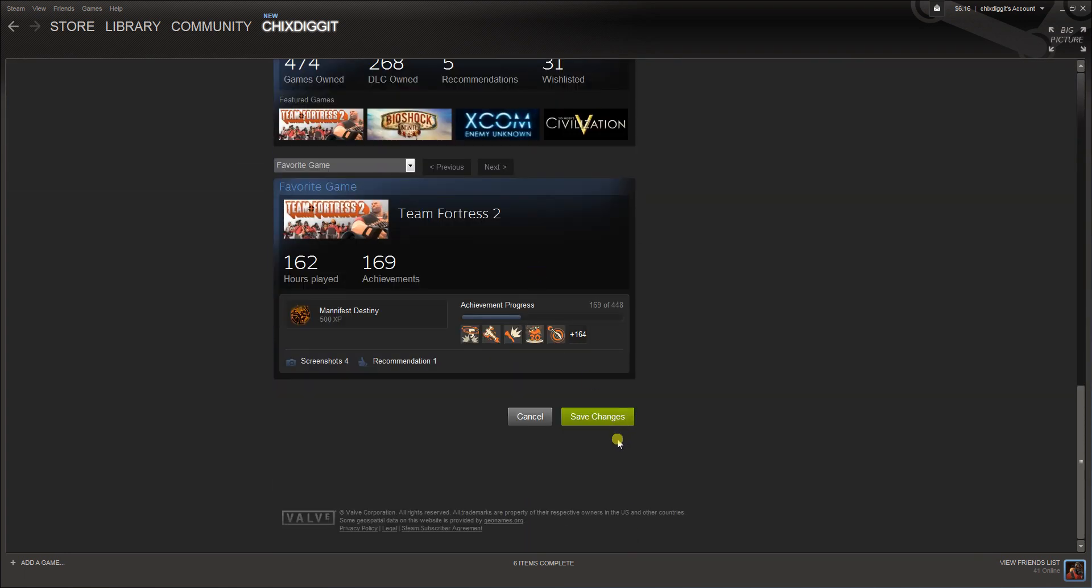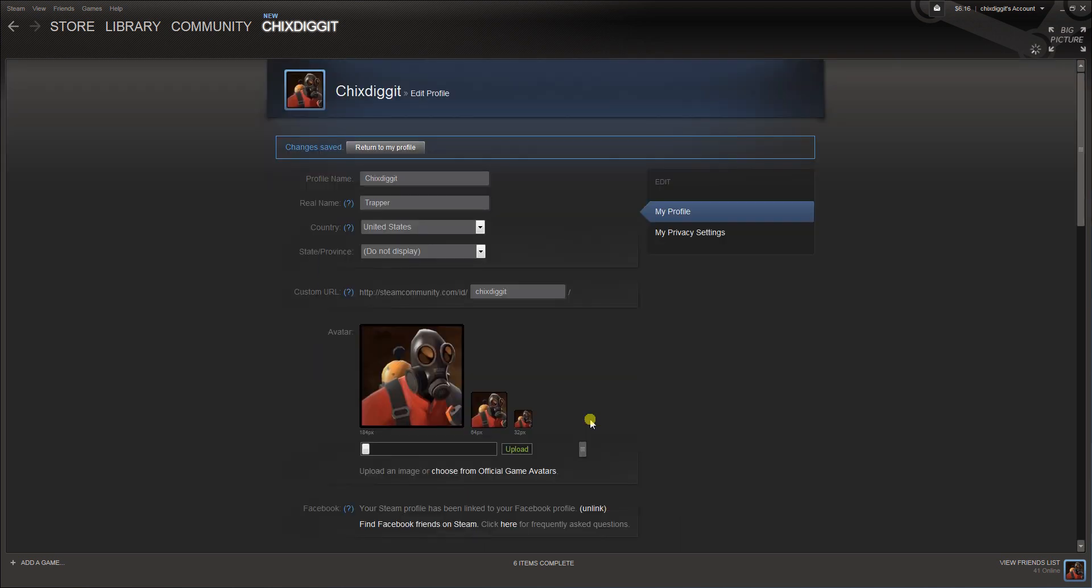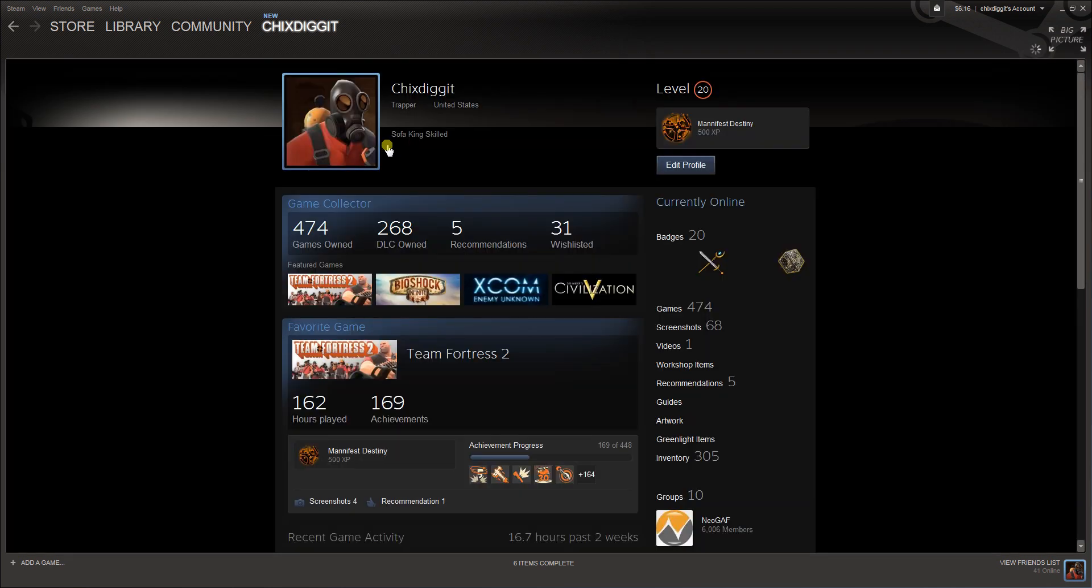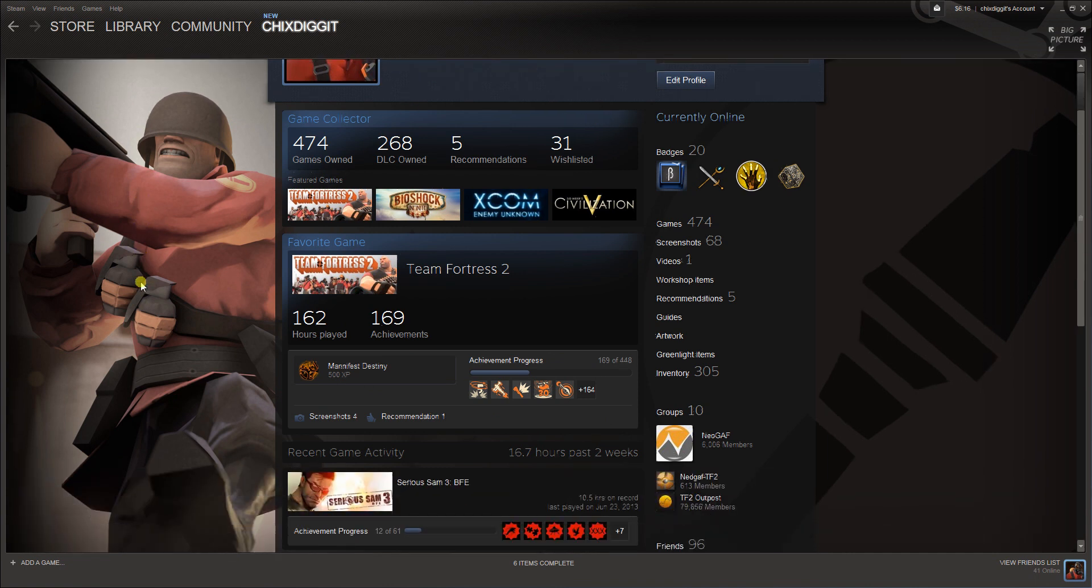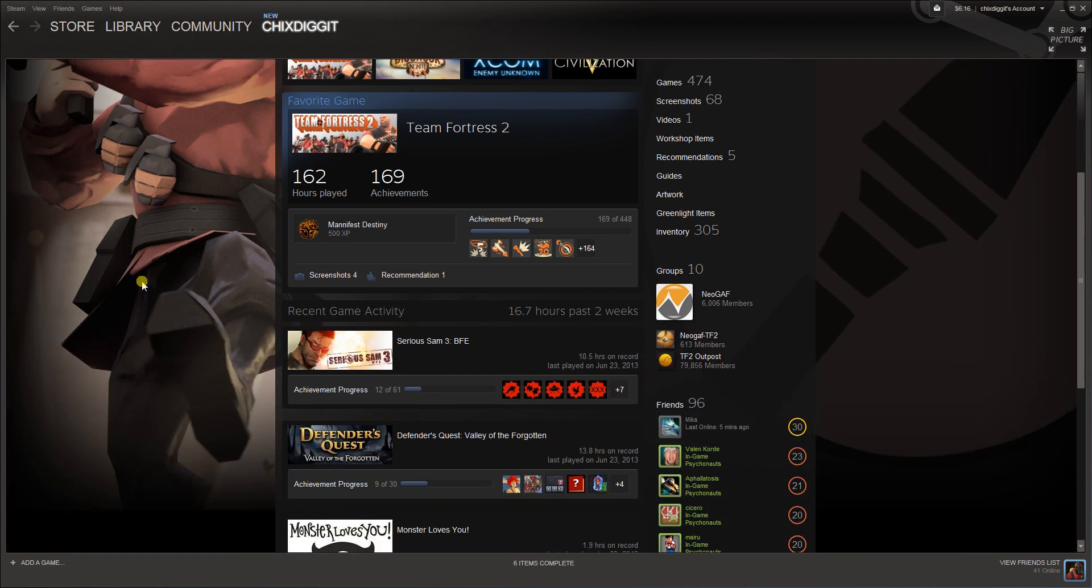If you scroll all the way down, click save changes again and return to my profile, and there we have the new background.